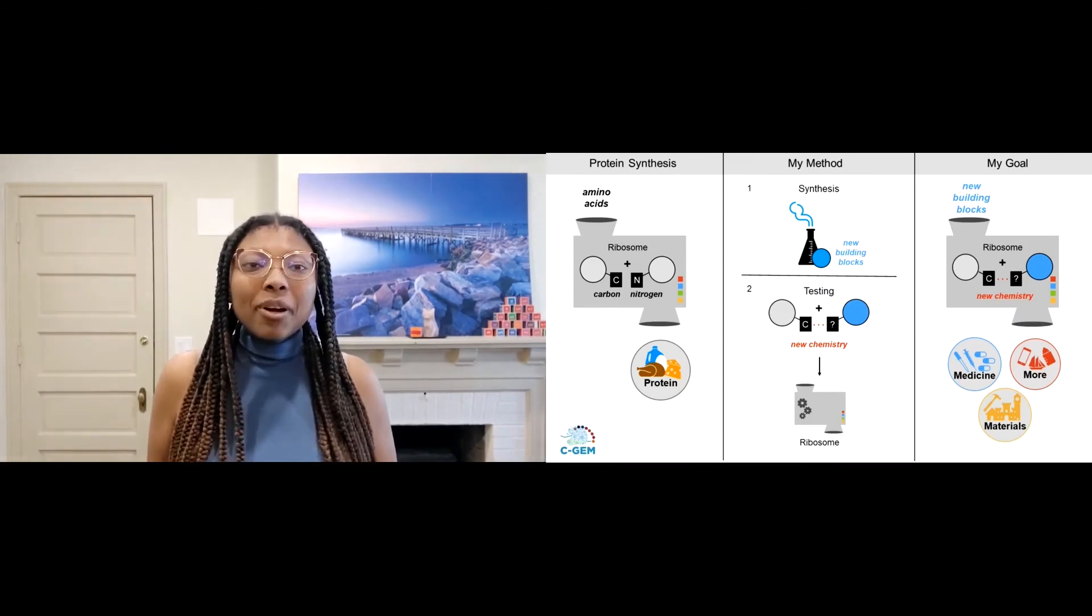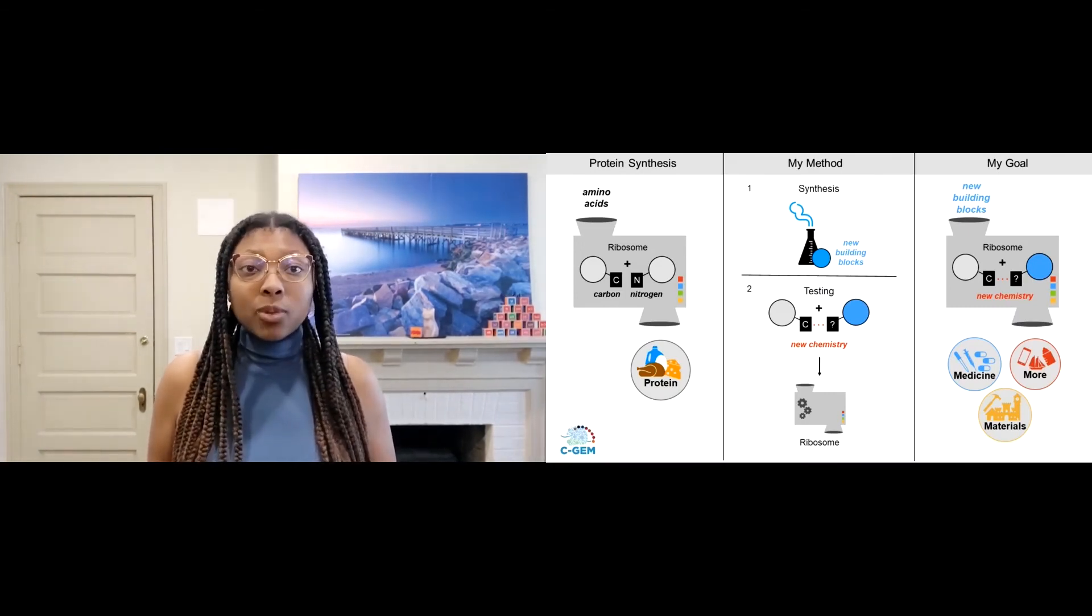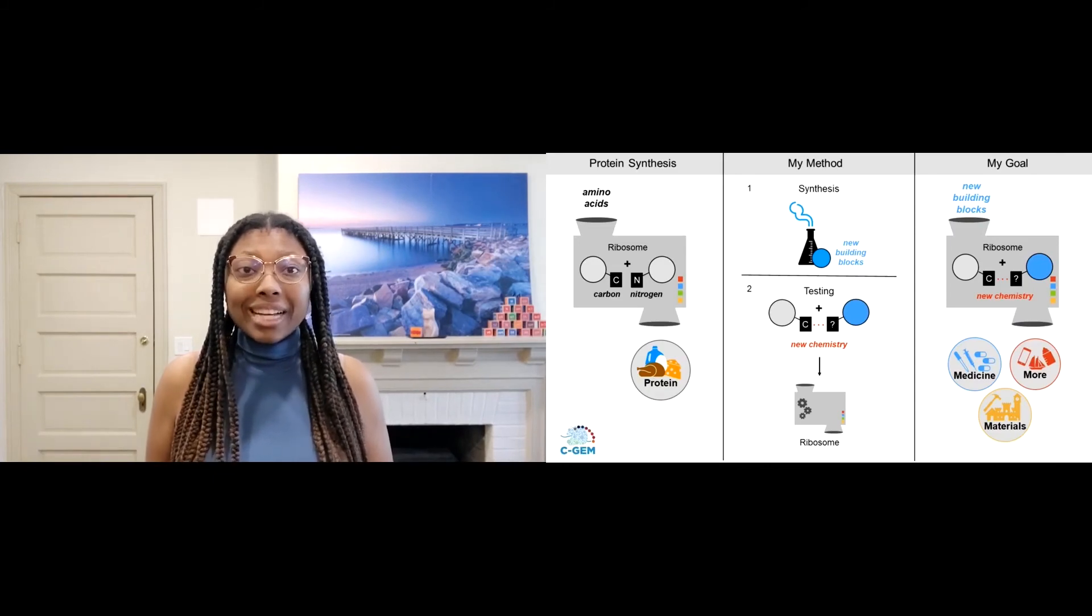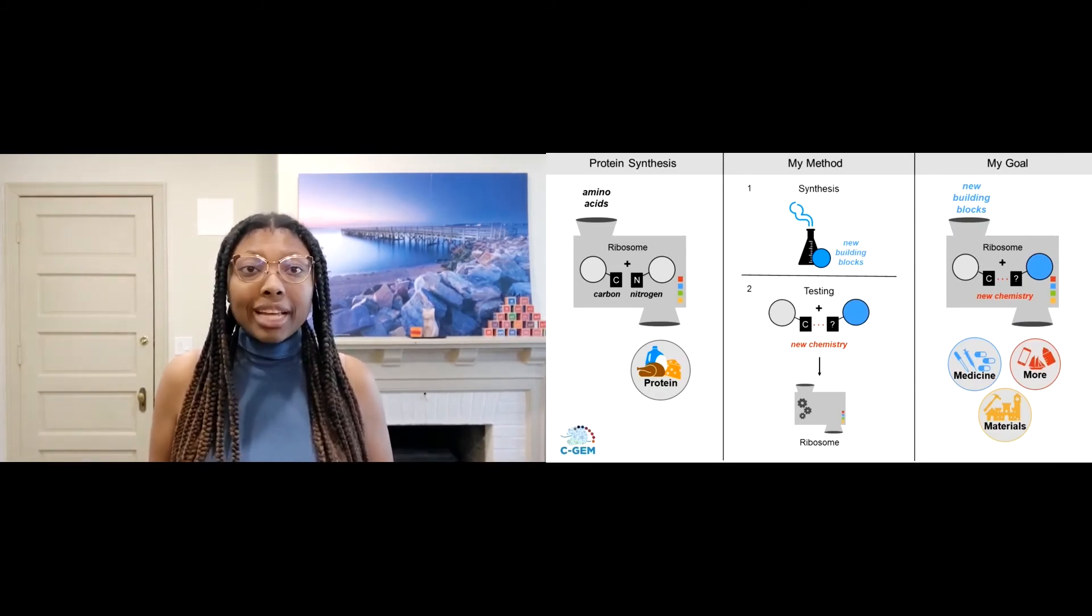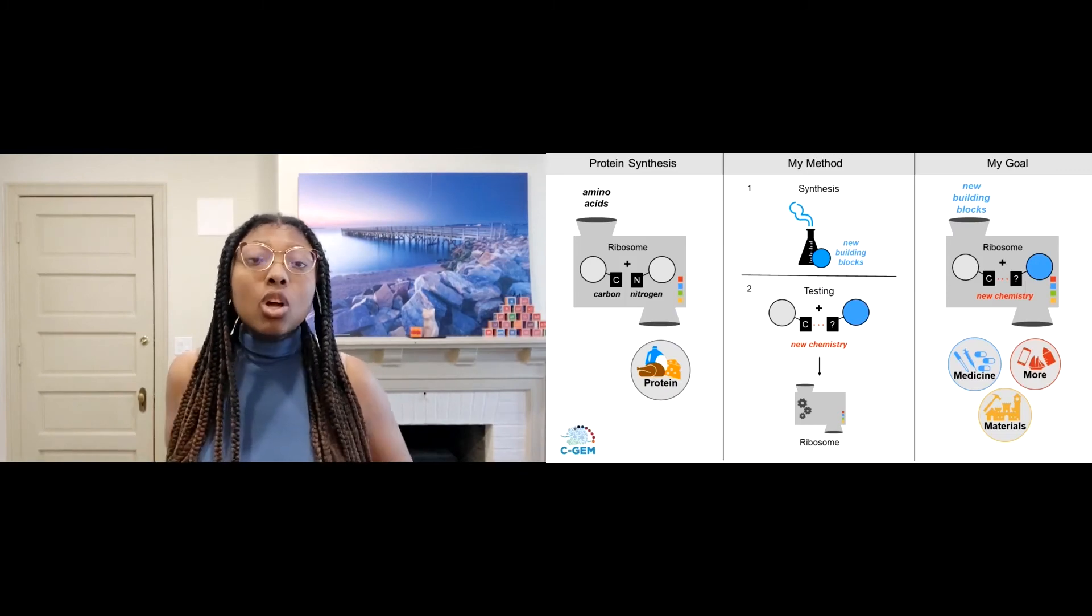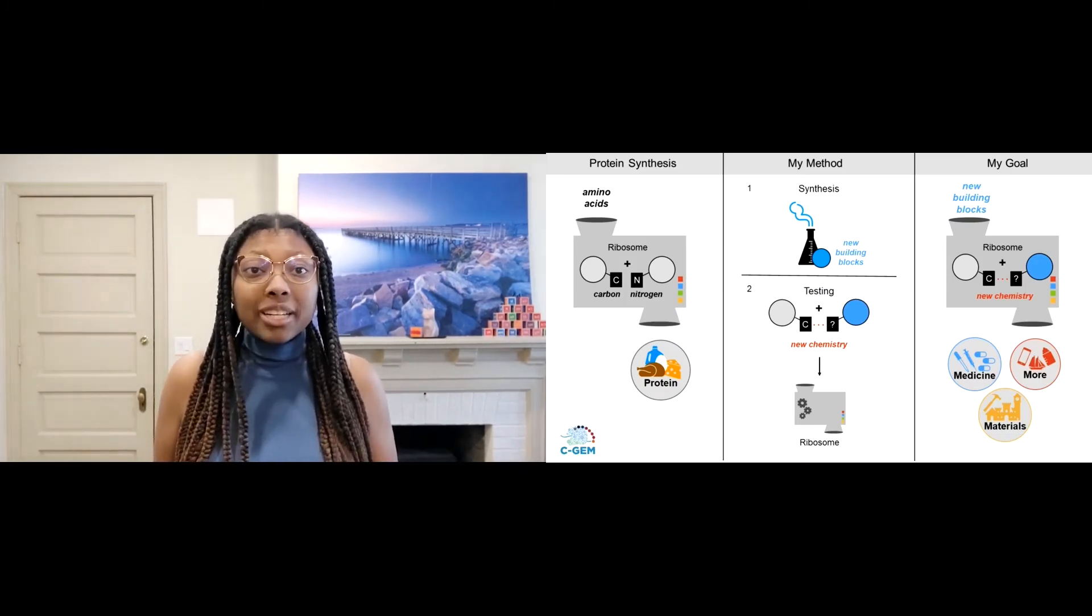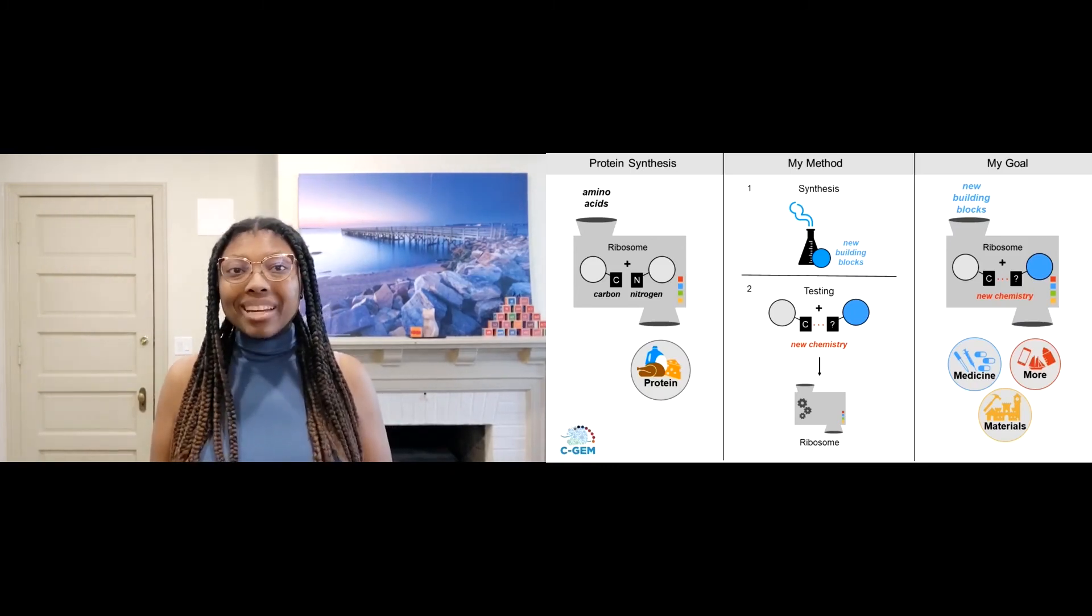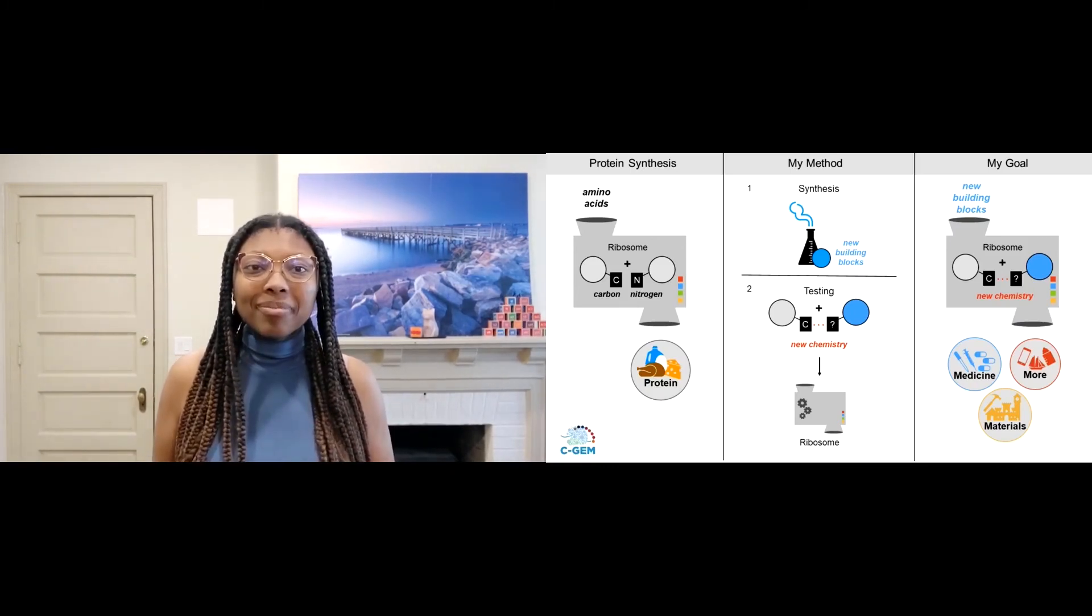This part is still in progress. However, we hope that the ribosome will accept its newly designed inputs and can learn to make products that look more like life-saving medicine, robust materials, and more, a lot more efficiently, which is great for the environment, and a lot more affordably, which is great for everyone.